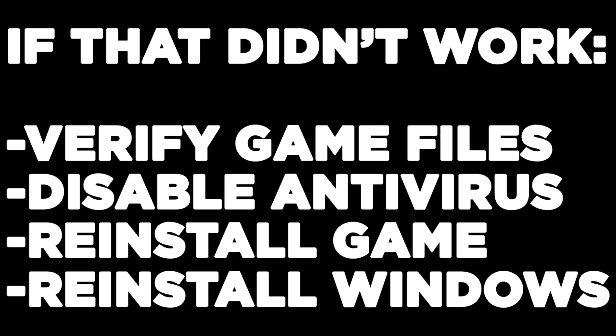If that didn't work, verify game files, disable antivirus, reinstall the game, or reinstall Windows.